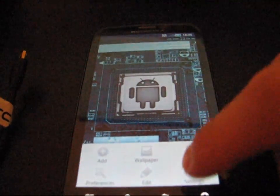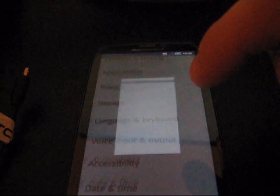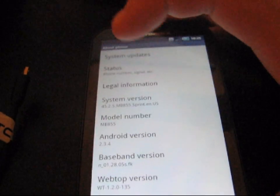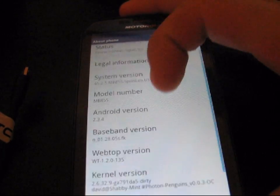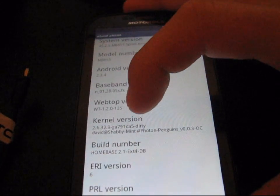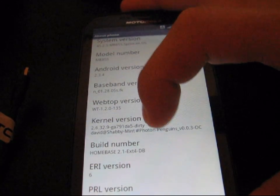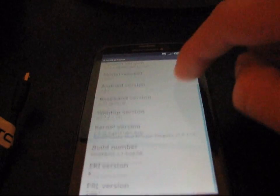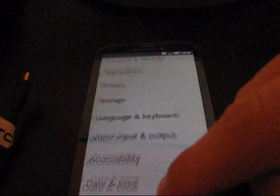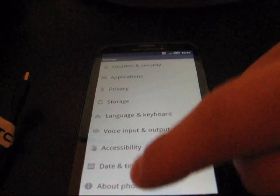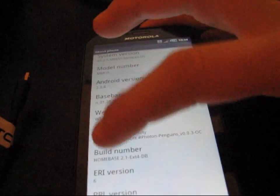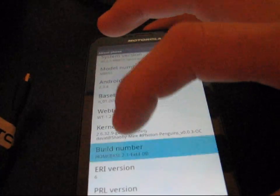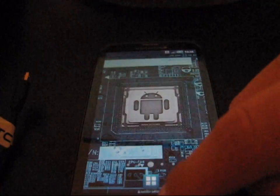Anyways, I'm going to go to menu settings and then I'm going to go to about phone. And as you can see, Android version 2.3.4. Everything seems to be the same, but as you can see, kernel version David at Shabby Mint Photon Penguins, which is the kernel that you're running. Right now my phone is running, basically it's overclocked at 1.1 gigahertz. So just so you know there, I'm going to go to about phone and as you can see build, build number home base 2.1 right there. So just so you know there that you are running home base ROM.